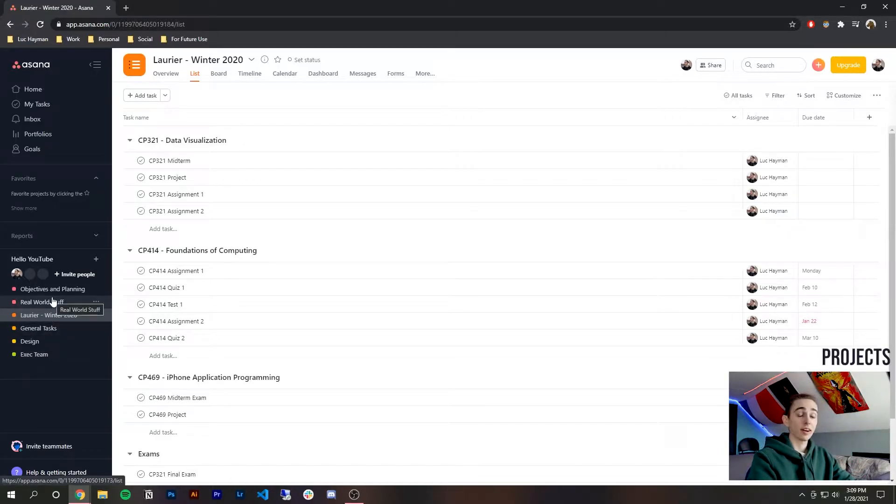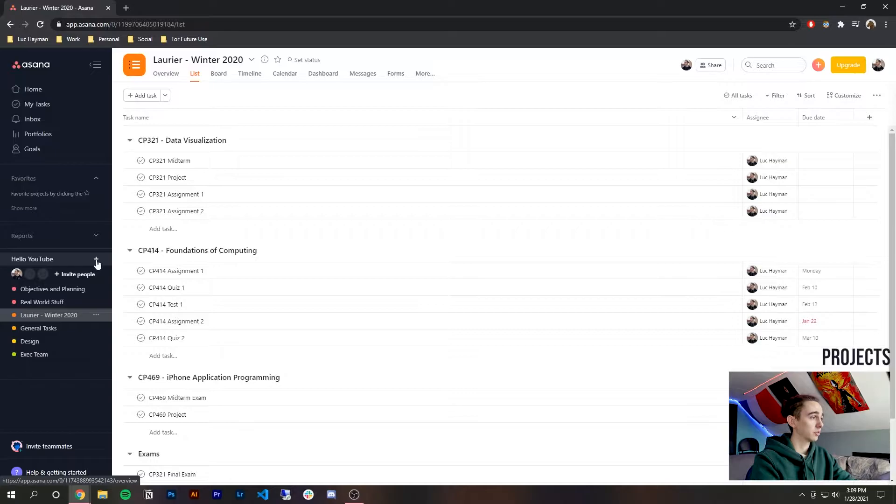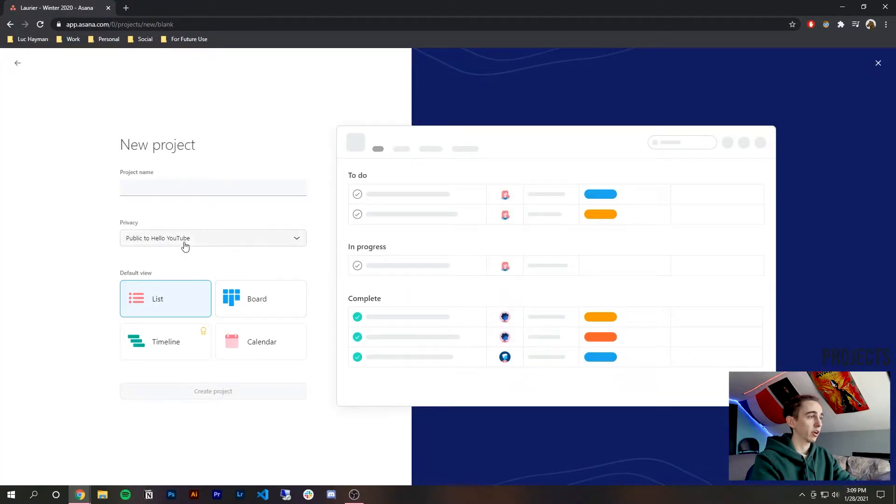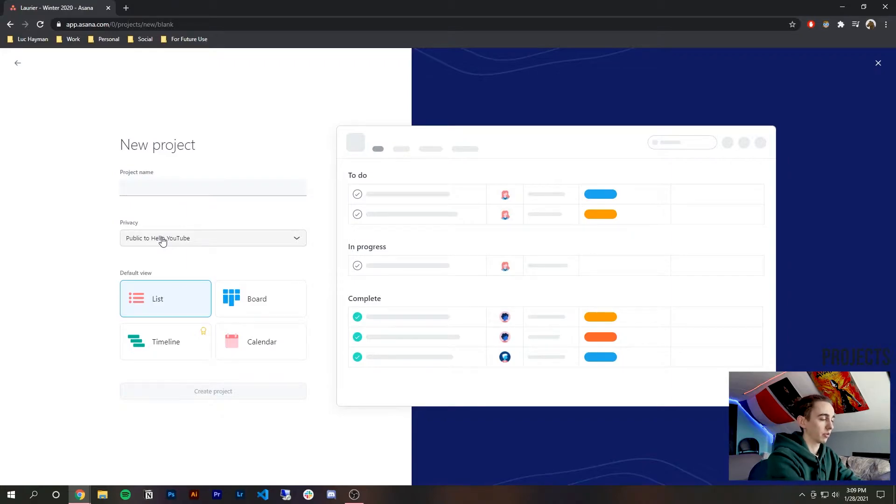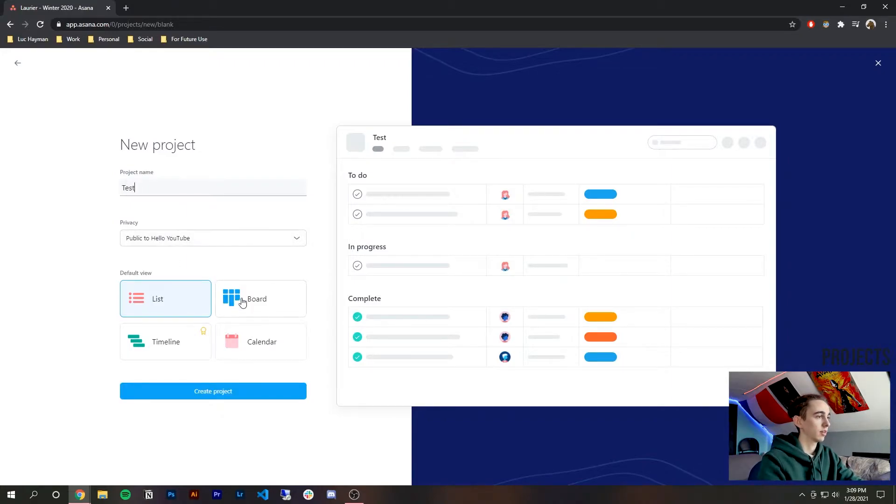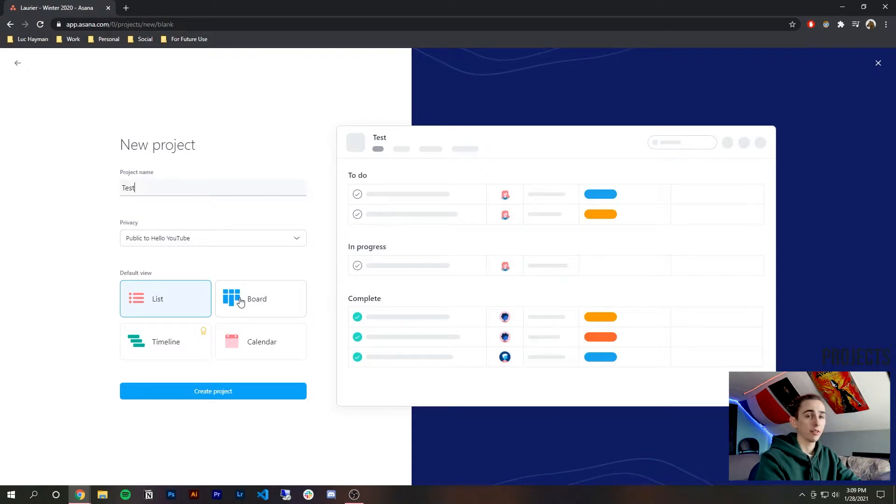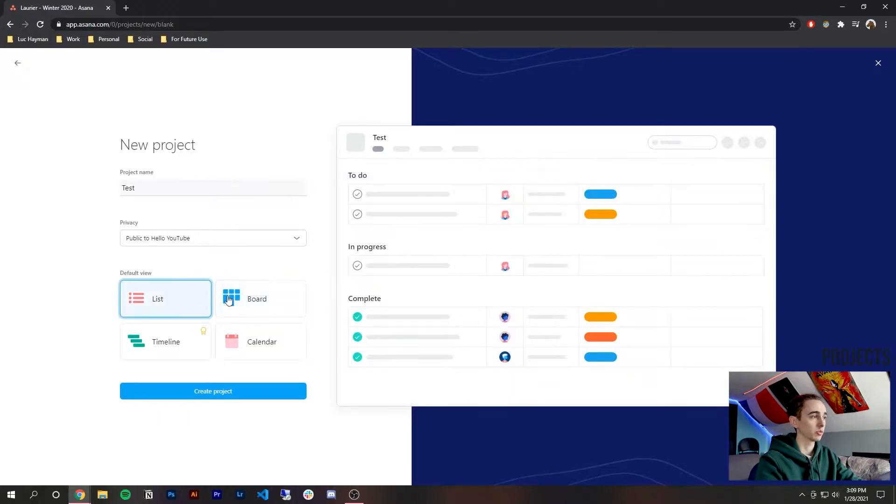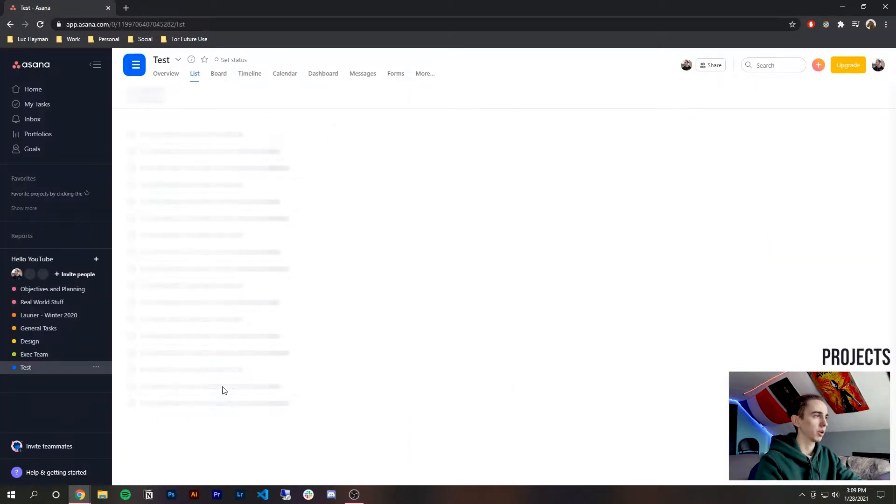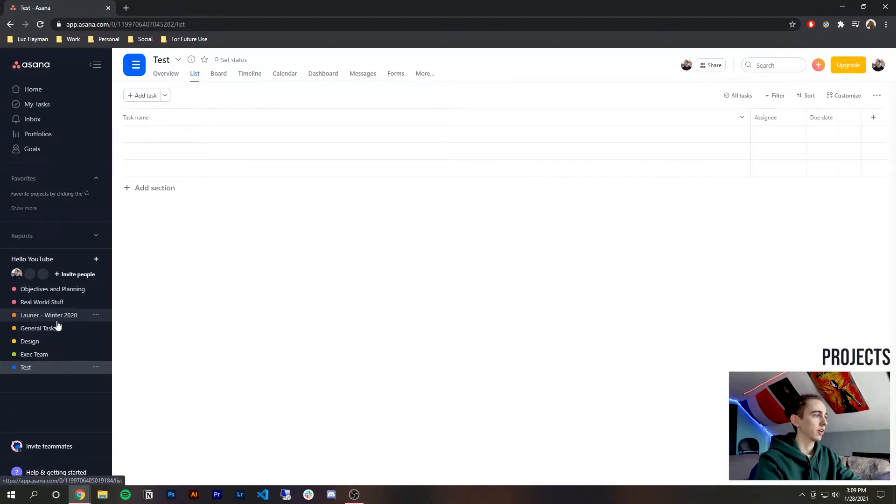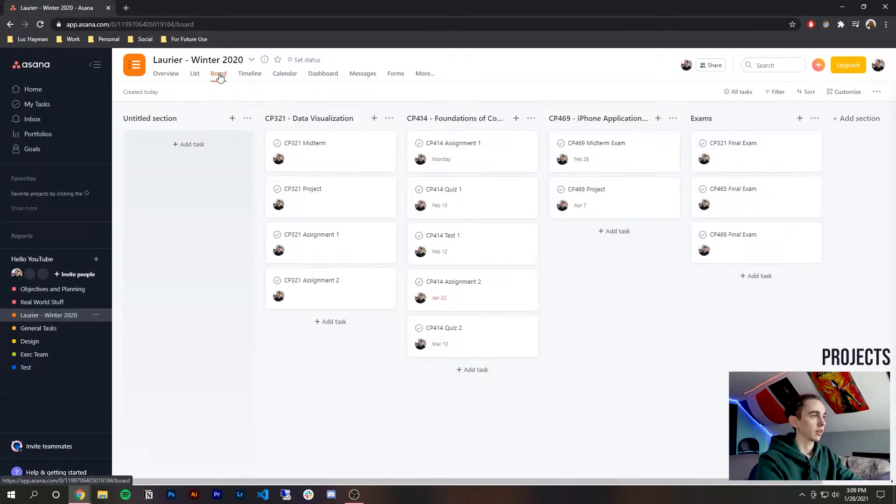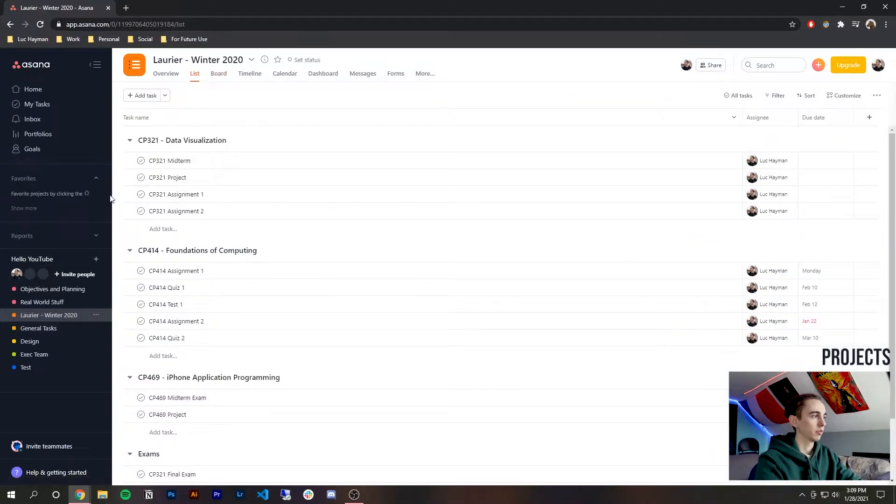Right so that is what projects are to create a new project you press the plus here and you press blank project and you can write whatever you want. We're just going to write a test right and you've got different formats of what you could use you know if you guys are familiar with Trello you can create a Trello board by having it like this so things will be in columns rather than in a task list but you can change that at any point as you can see like this I'm changing everything to a board view.